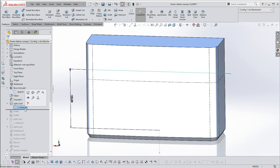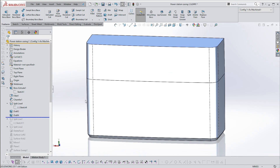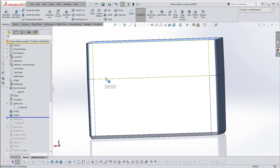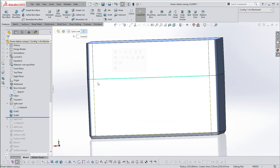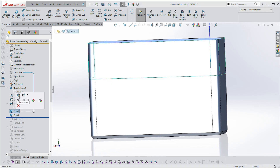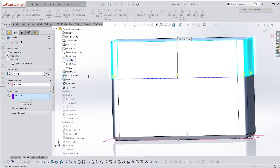I'm going to delete that sketch because I don't need it. The split line here is at about 125 millimeters. Then I've added some draft — I've added the draft from that split line.